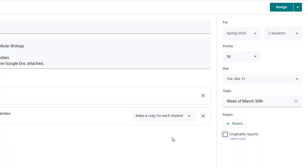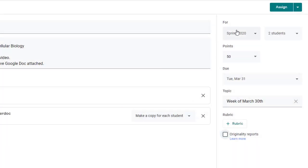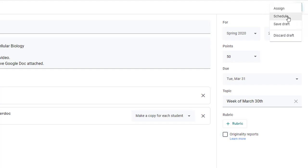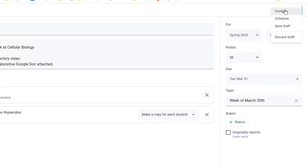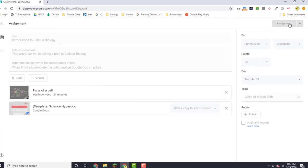Finally when you're finished you can either click assign and it will go out to the students immediately or if this is something that you want to show up at a later date you can click the drop down and you can schedule this assignment to show up at a specified time. You also have the option of choosing save draft and you can come back to it later. When you click assign it'll automatically show up in the classwork stream and your students are ready to go.